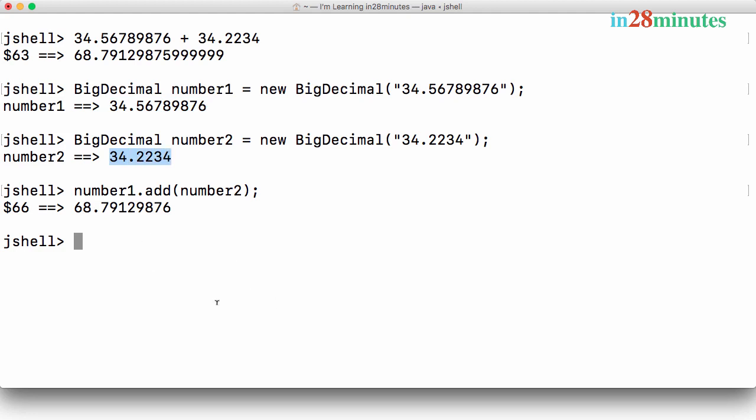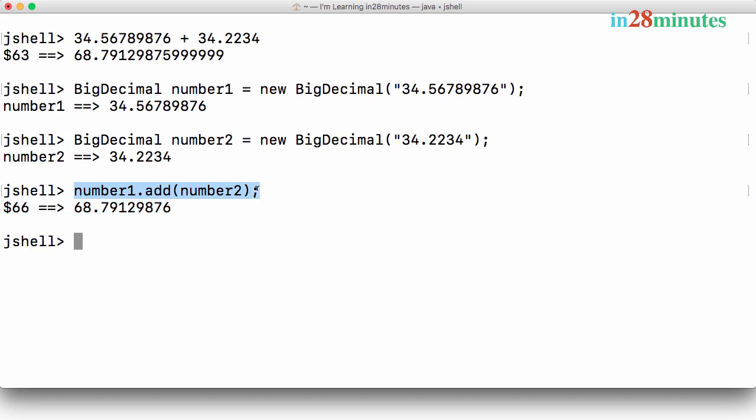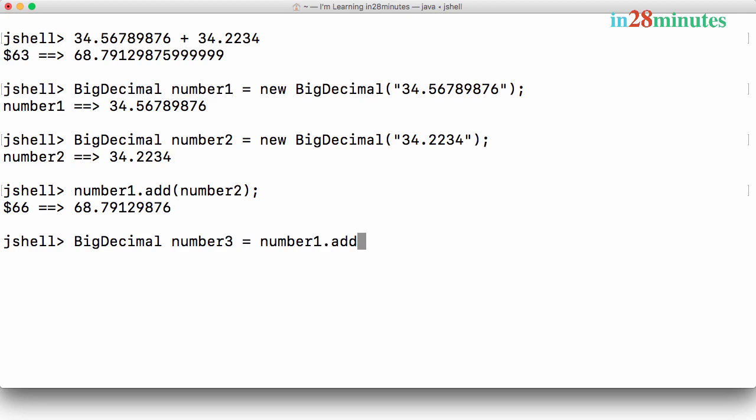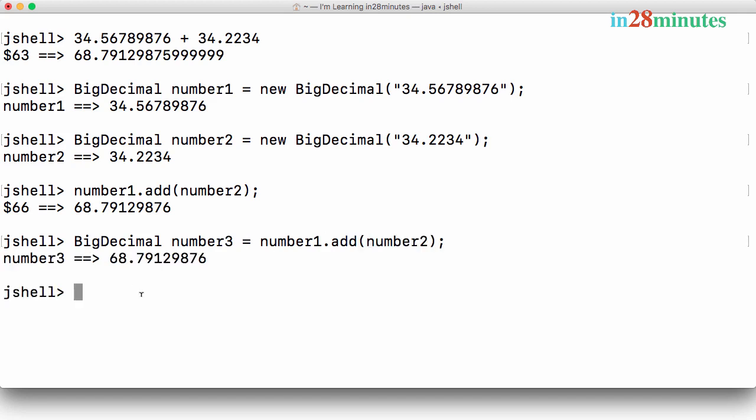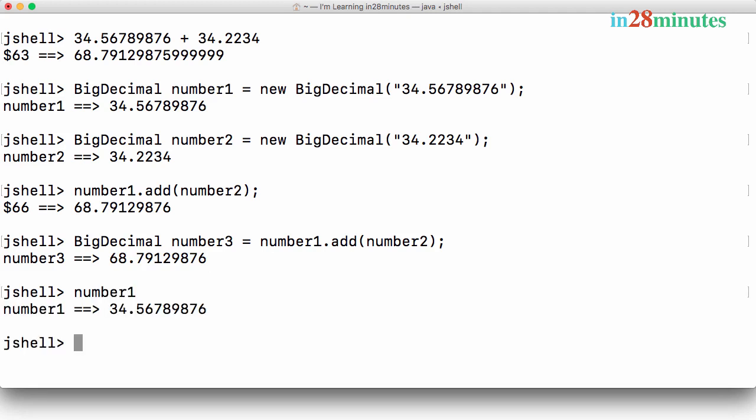One of the important things is in Java the BigDecimal class is an immutable class. What does that mean? BigDecimal number3 equals number1.add(number2). Number3 has a value of 68.79129876, which is what we saw earlier. If you look at number1, the value remains the same.